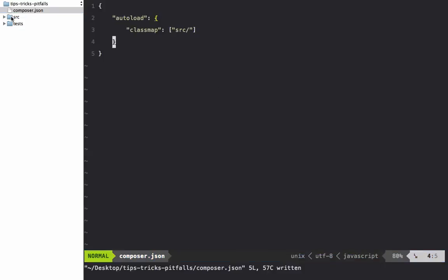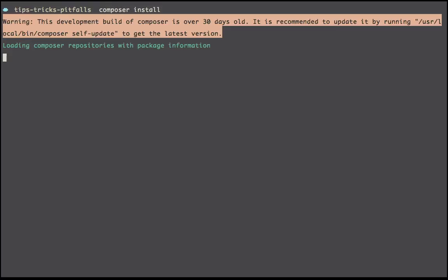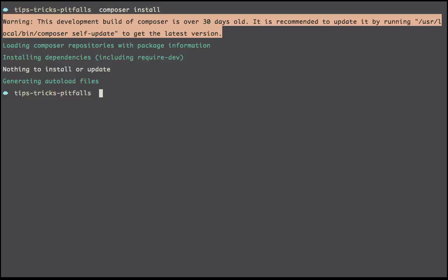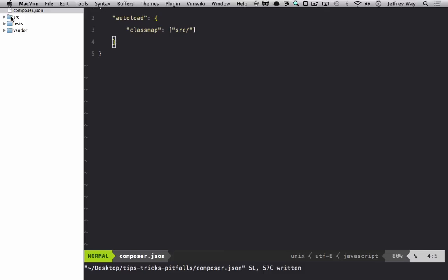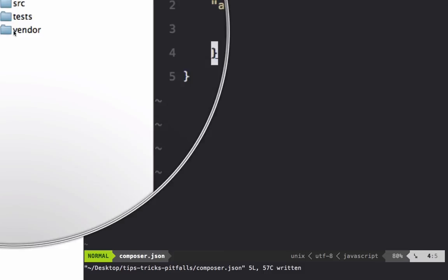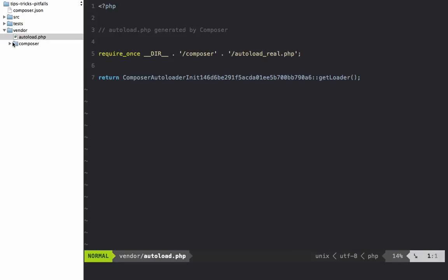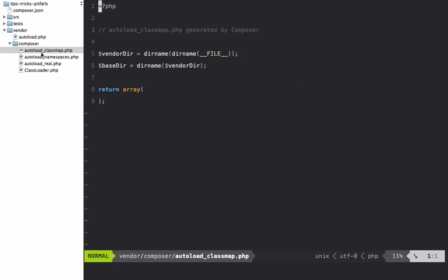Now that we've set up our minimal composer.json file, I will run composer install. That'll get everything ready to go and will also generate the autoload files. So now notice that I have this vendor directory. Within it, I have an autoload.php, and within composer we have these various classmaps and namespaces that are being autoloaded for us. In this case, we don't have any files yet, but when we do add more files we can simply run composer dump and that will automatically be pulled in.